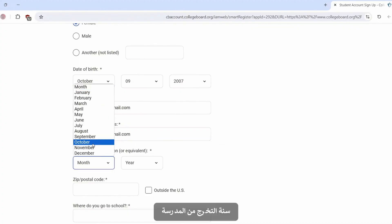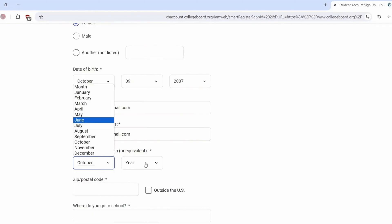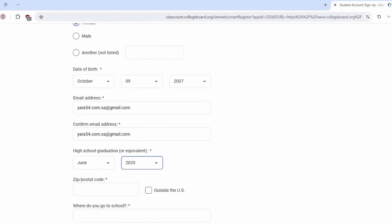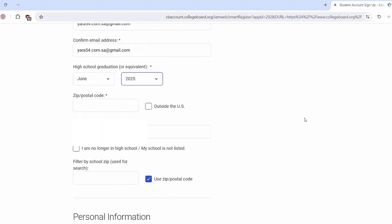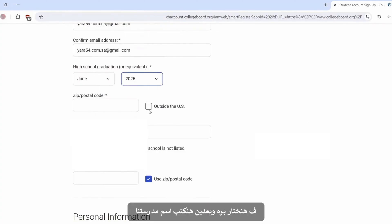Our high school graduation. The year we will graduate from school. A zip or postal code is for the people who live inside USA, but we are outside, so we choose outside the US. Then we already type our school.